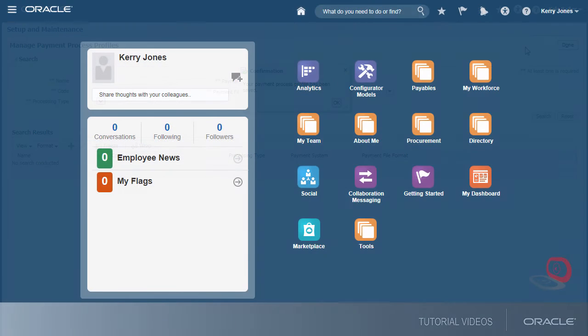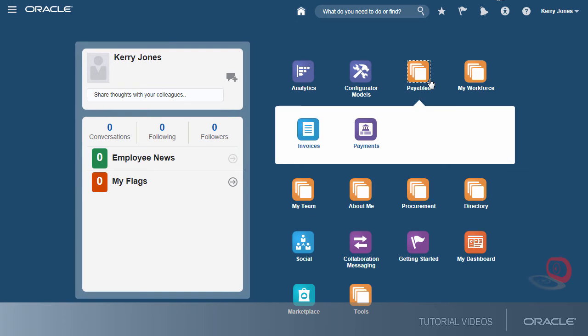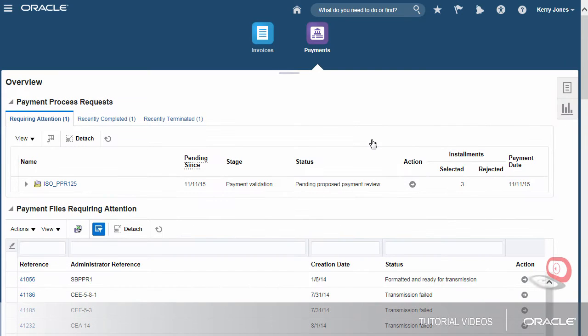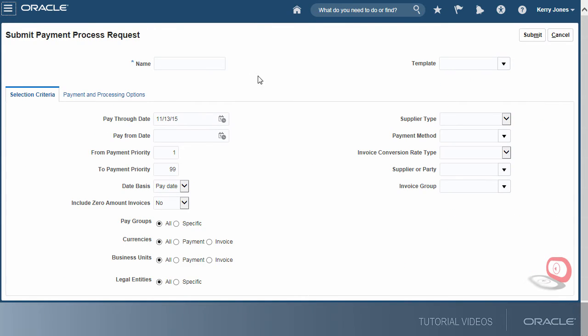Now we'll sign in as a transaction user to submit a payment process request. This request will make payments of three invoices with different due dates. First, we'll name the request and then select the invoice group.